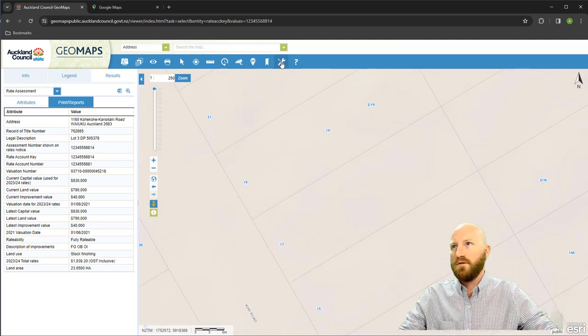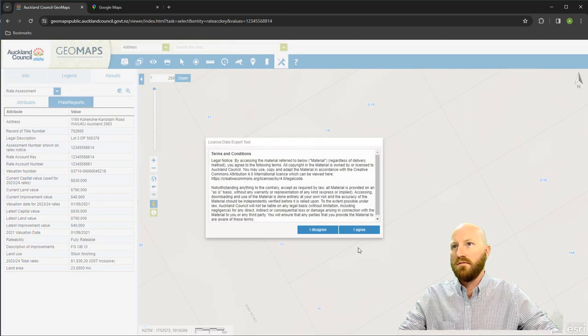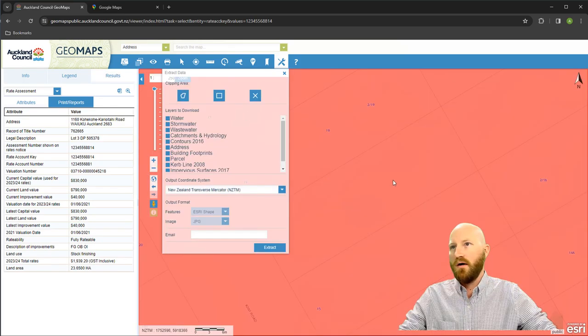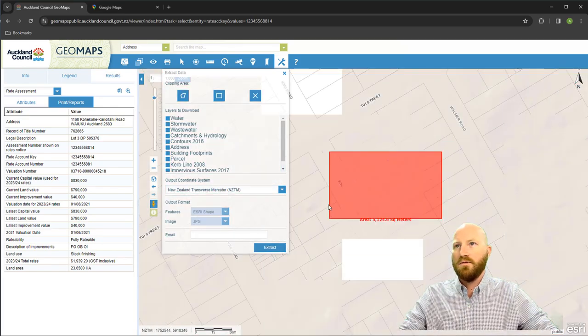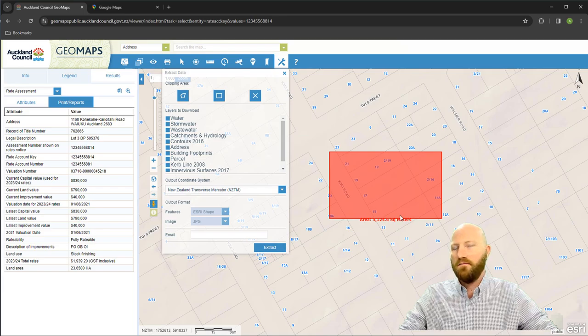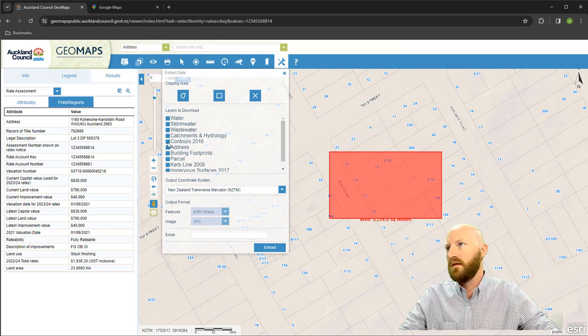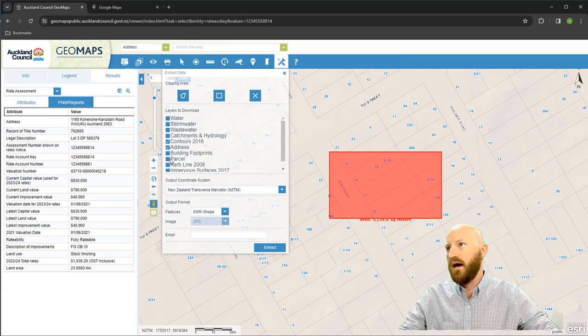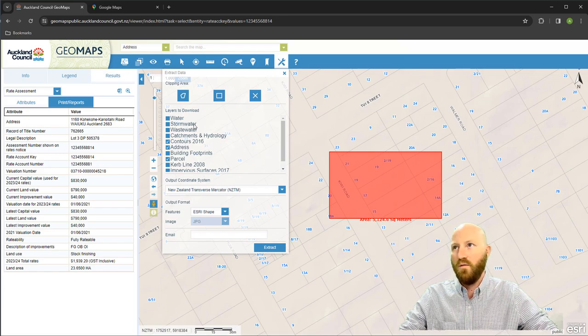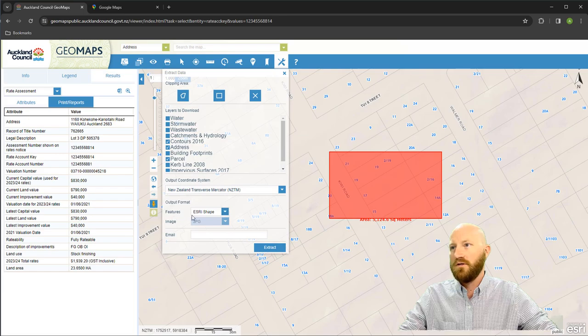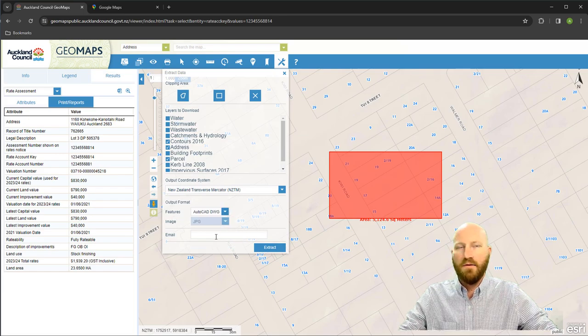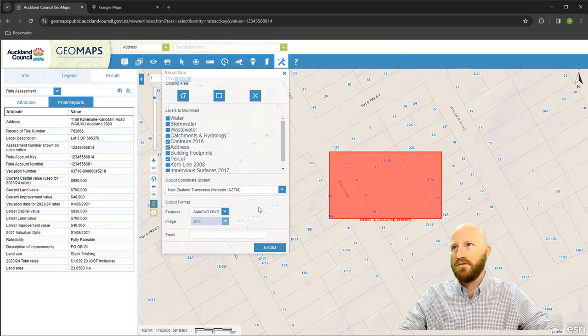Let's select Agree and find our address. What we'll do is come to the tools, click Agree, select this box. This will define the area of the site map that we're going to be collecting. We're going to turn on Contours, Address, and Parcel. You can turn on other ones but this is really all that we actually need. We're going to change the features to AutoCAD DWG. Now type in your email address and click Extract.